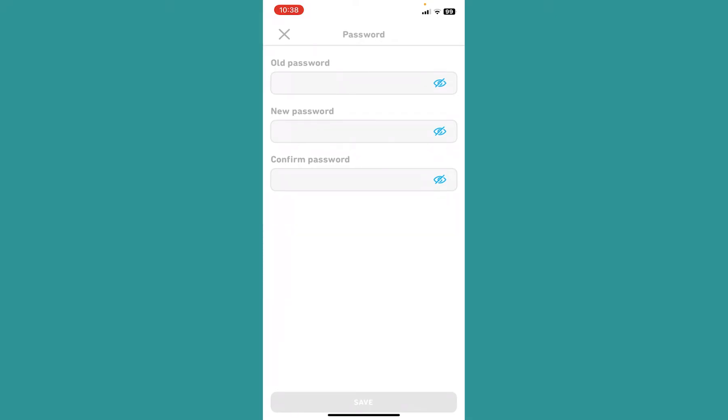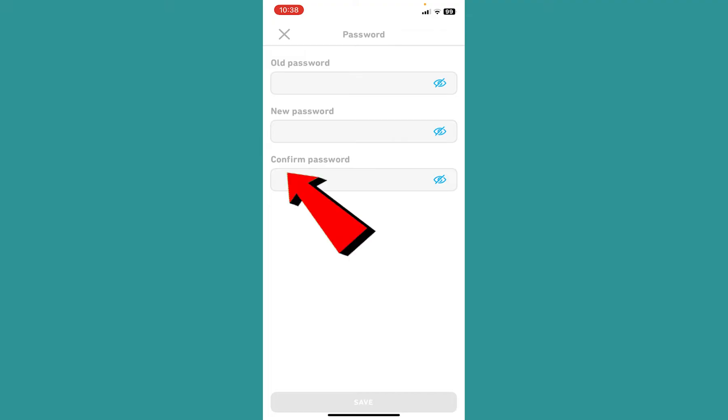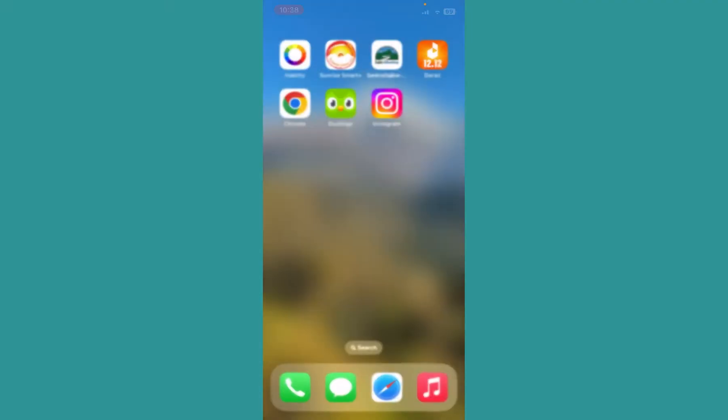Over here you can enter your old password first, then enter your new password and enter it again. And then basically your password will be changed. Now if you know your password, that's how you can reset it.